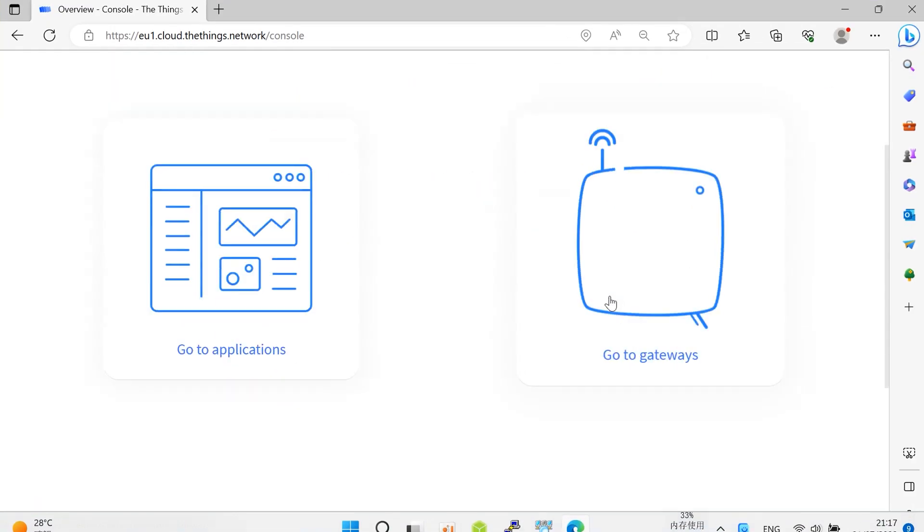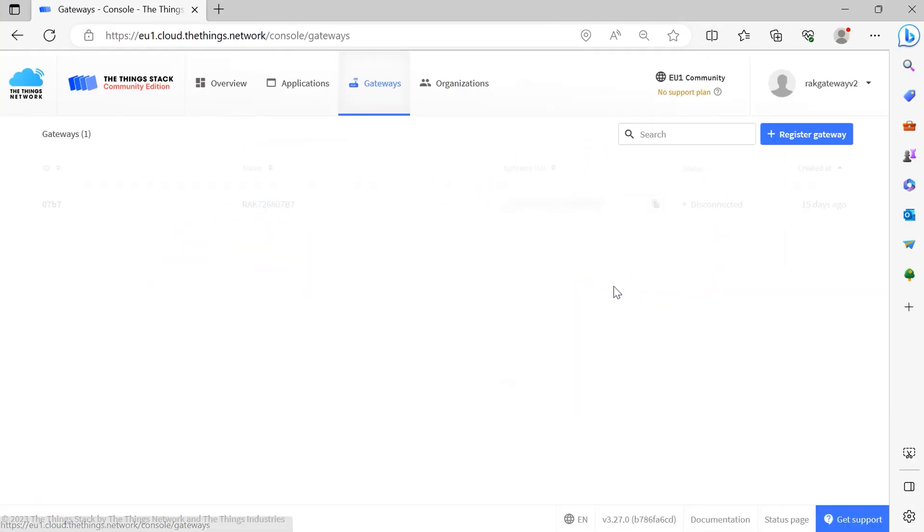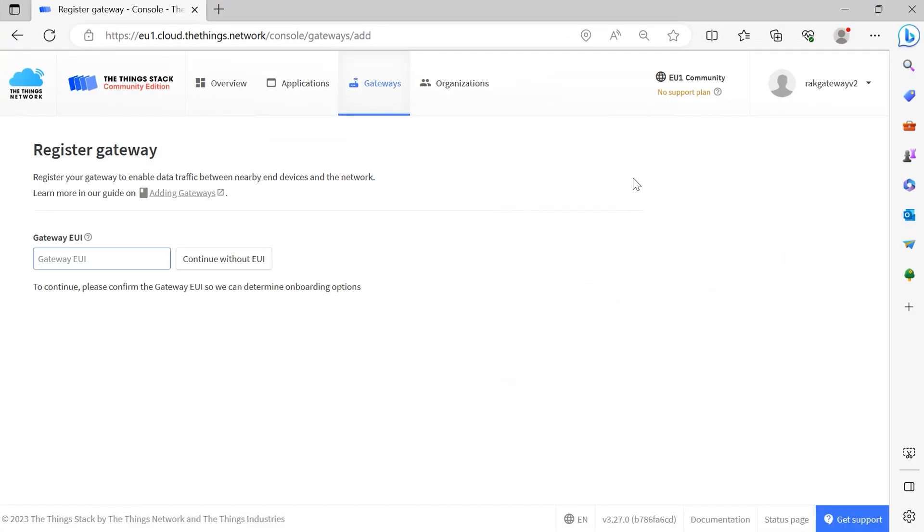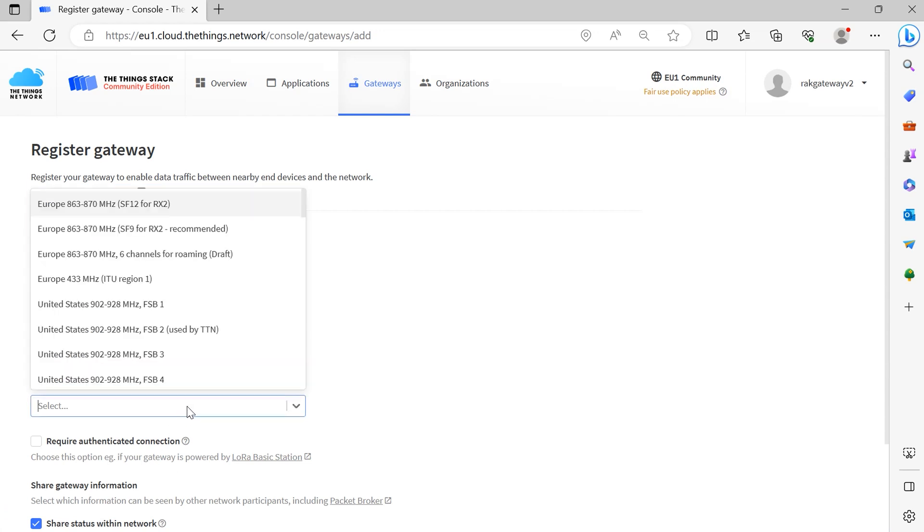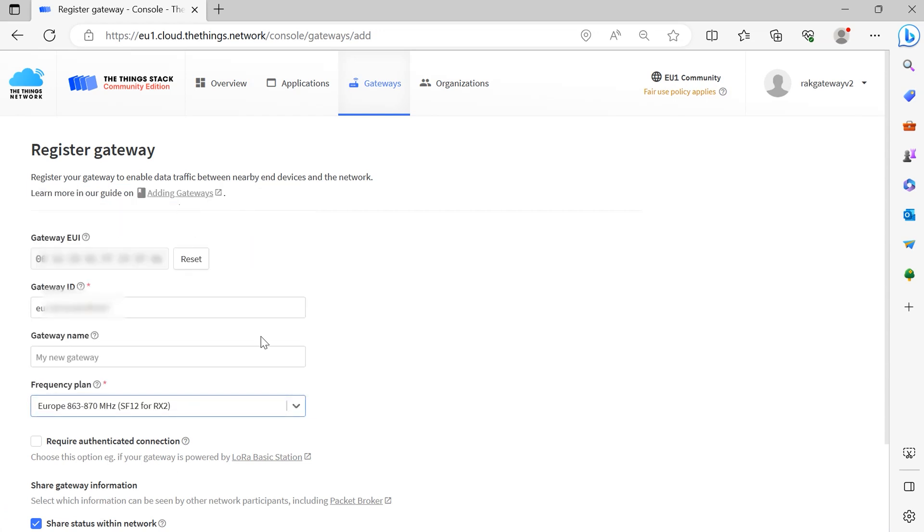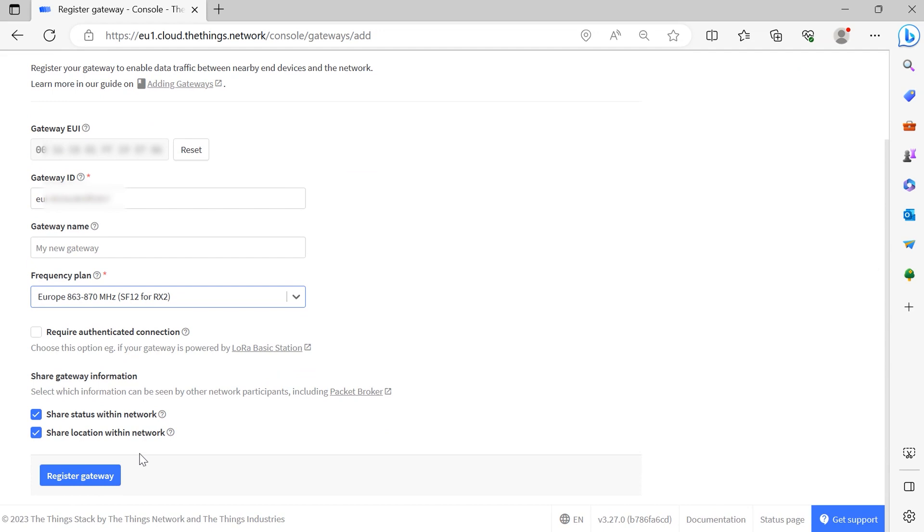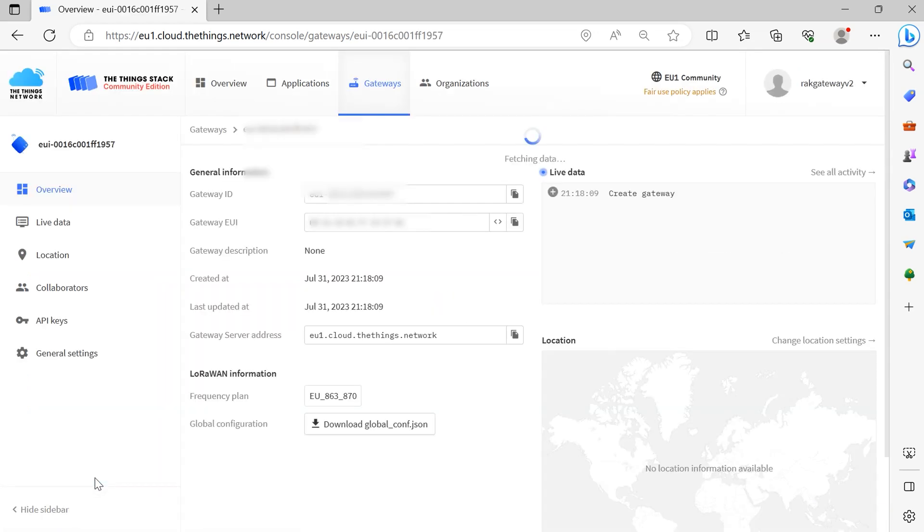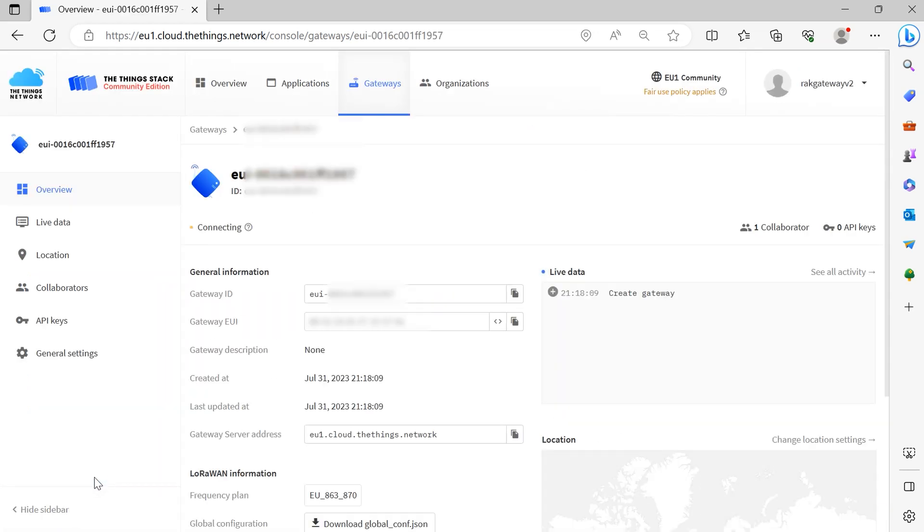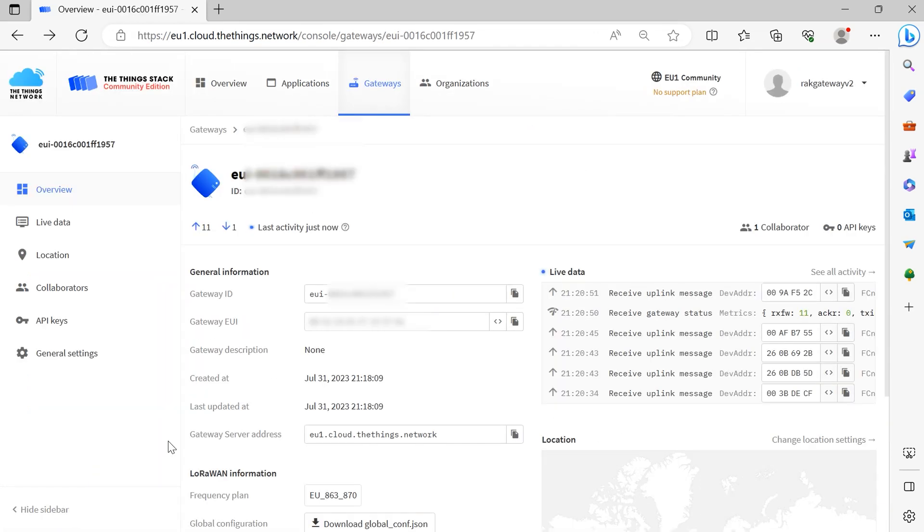Log in to the TTN console. Select Register a gateway. Paste your EUI in the Gateway EUI field and click Confirm. Choose the frequency plan of the gateway, in this case it's EU-868. Then click Register Gateway. Once registered, the gateway should be connected.